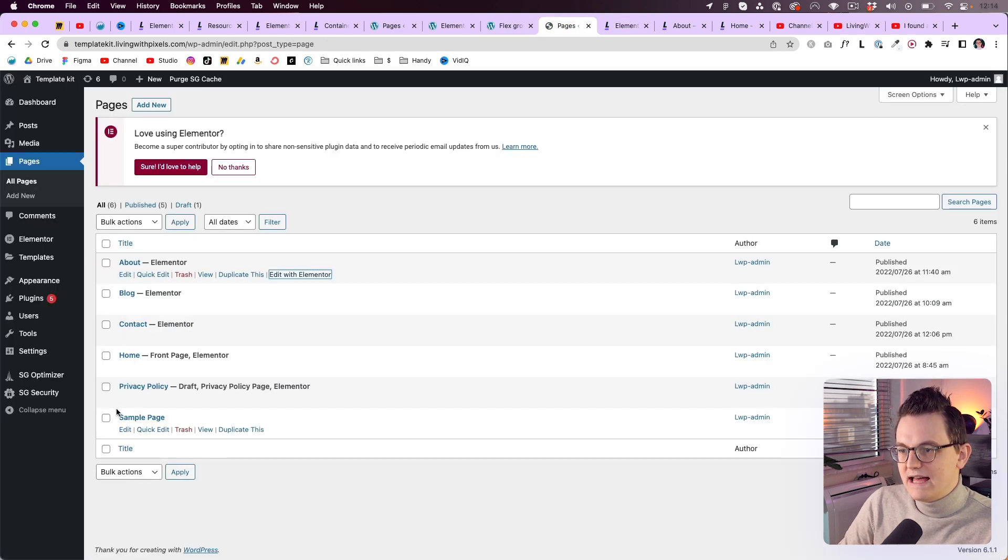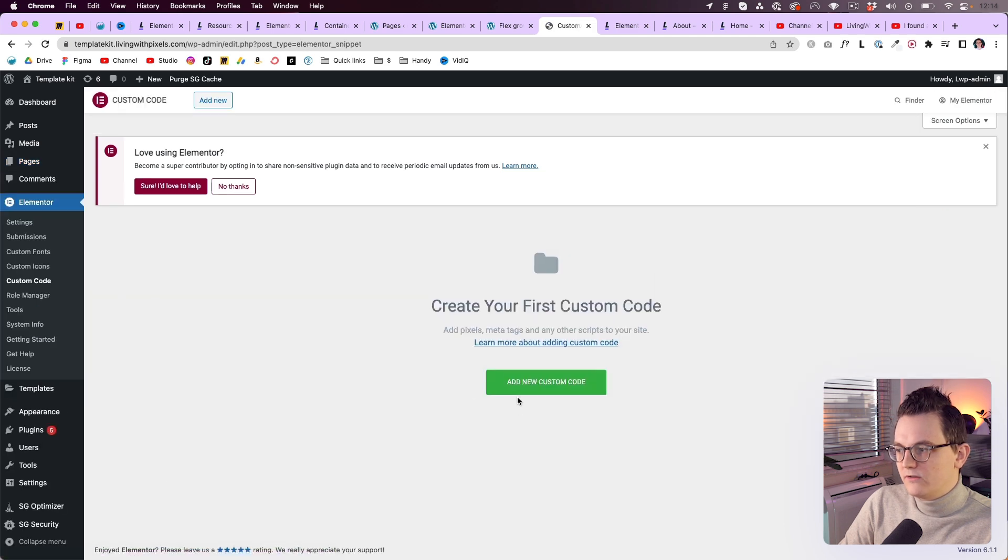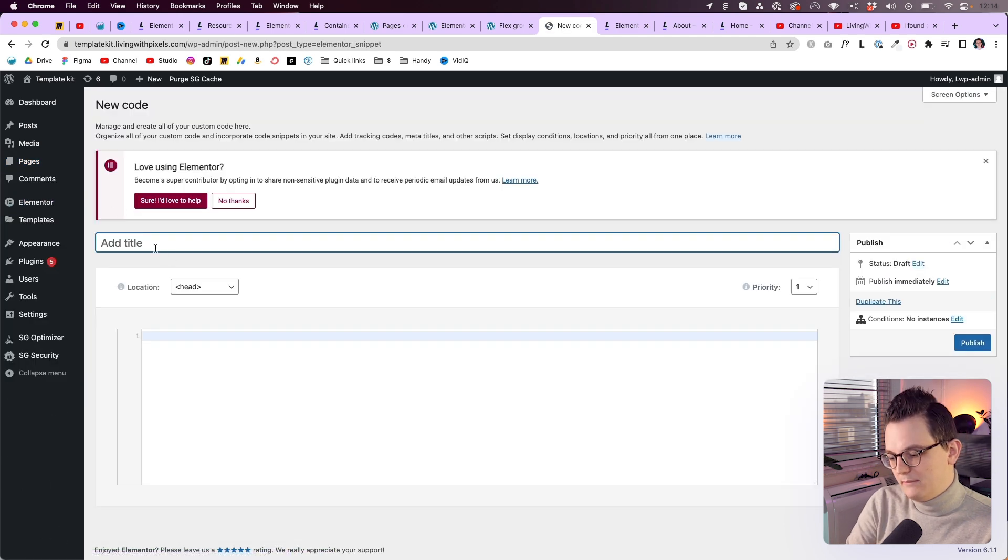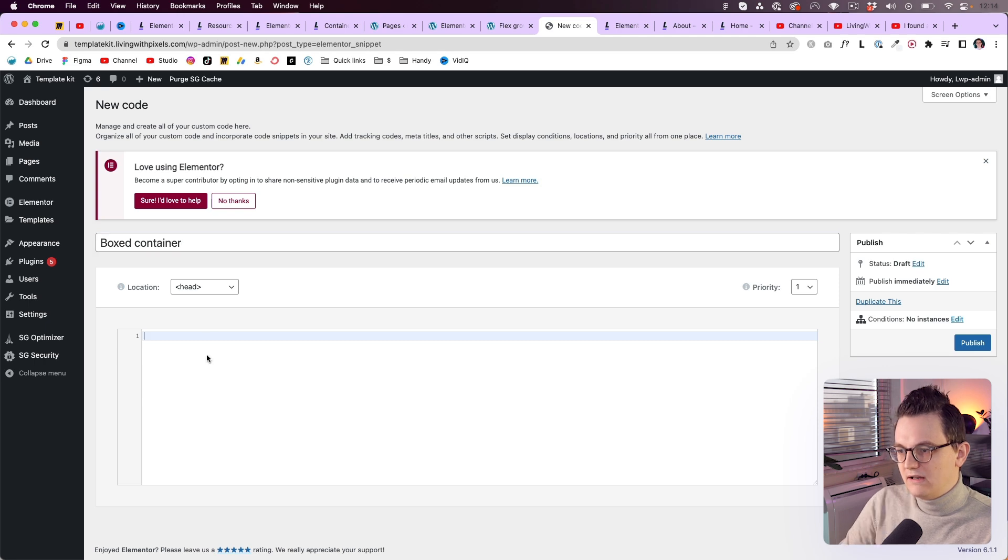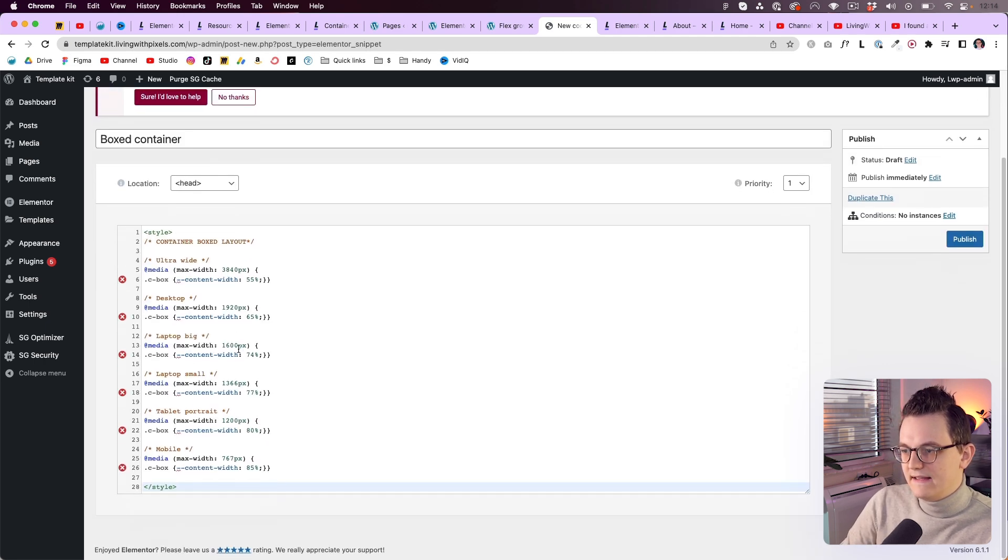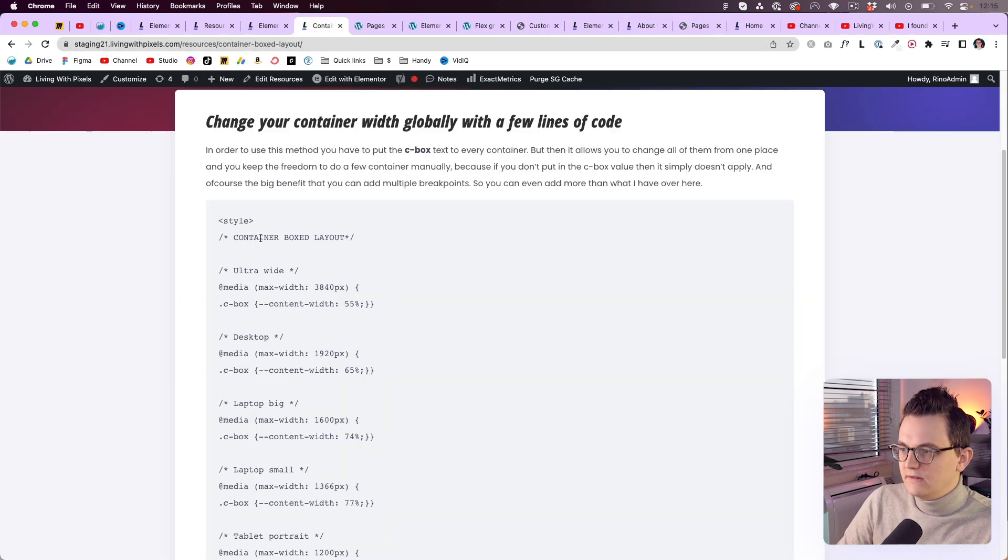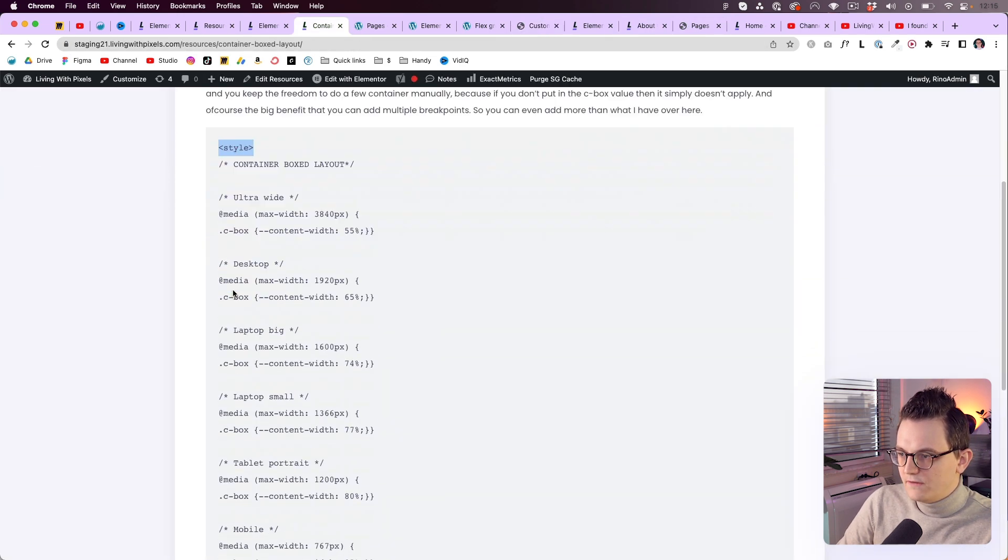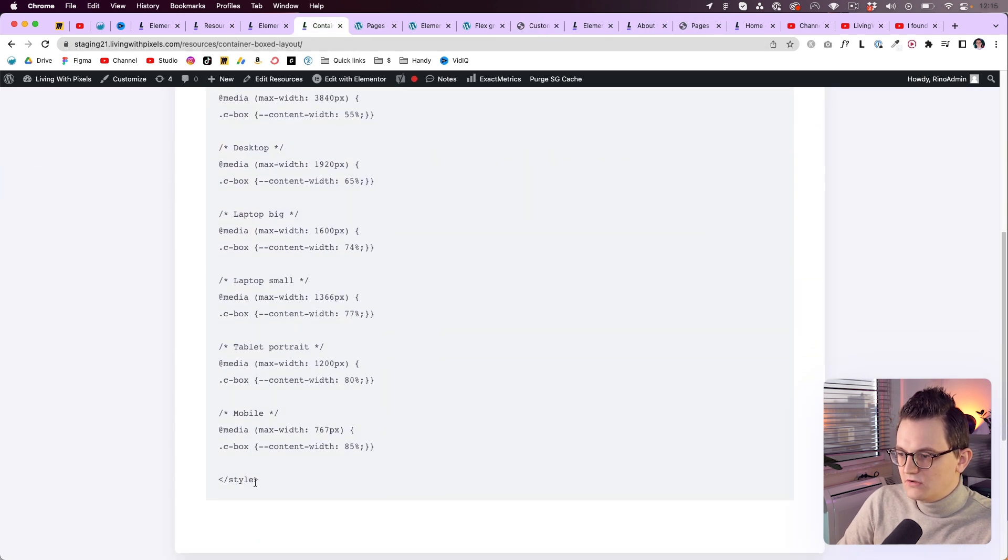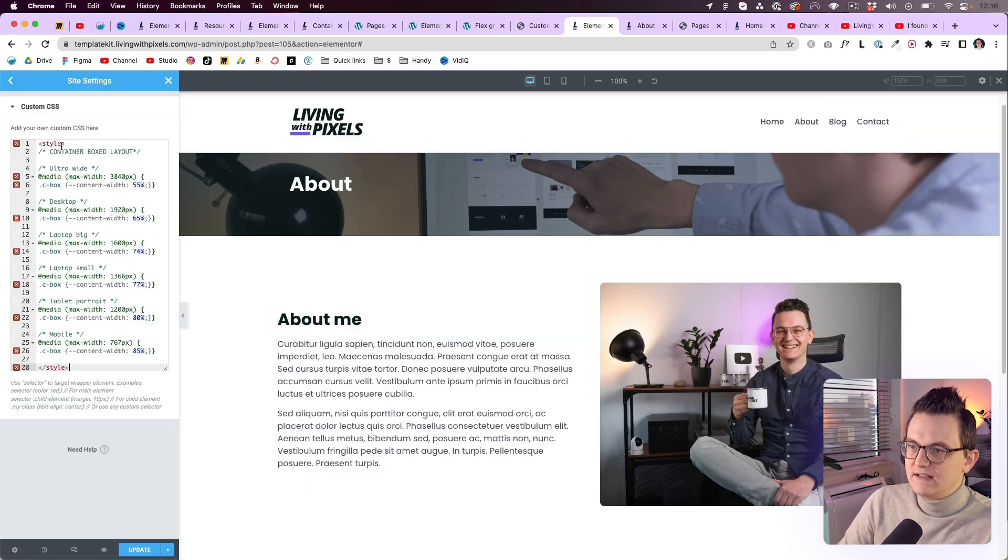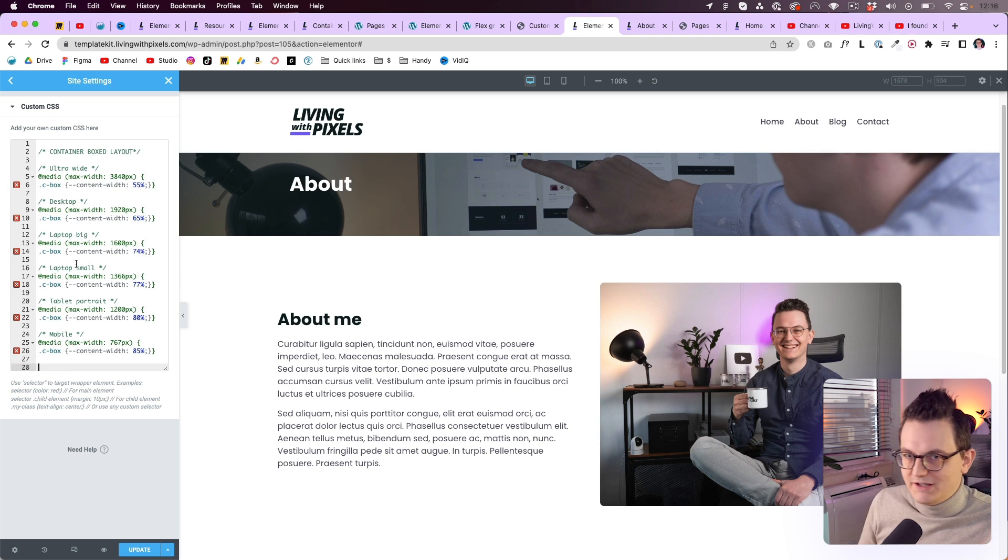And the last place where you can add it is in Elementor and then custom codes. Create a new custom code. Name it box container. Put it in the head and then paste it over here. And that also works. But there is a little difference. If you paste it in the custom code, then you need to keep the starting style tag and the closing style tag. But if you paste it inside of your site settings, then you should delete that because this is already a style sheet. That's how it works.